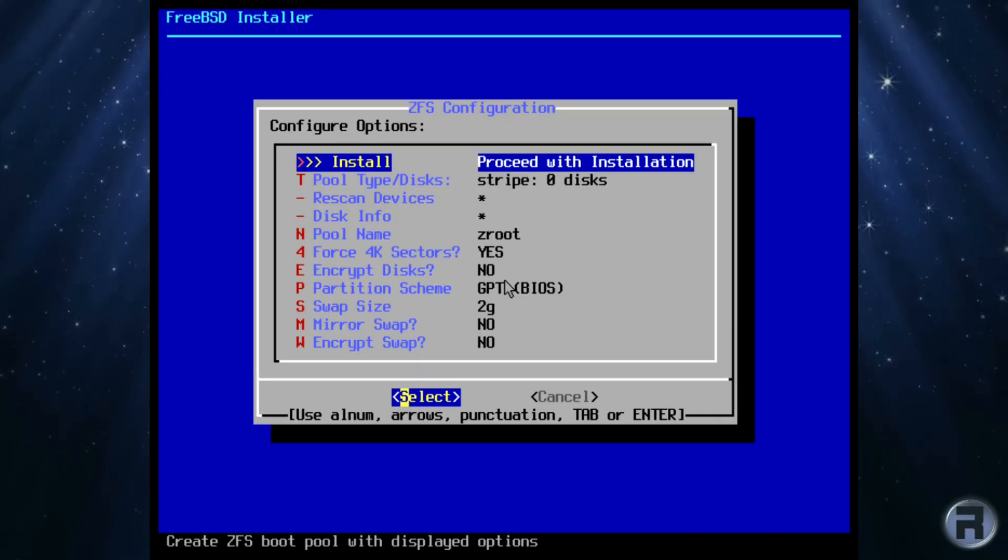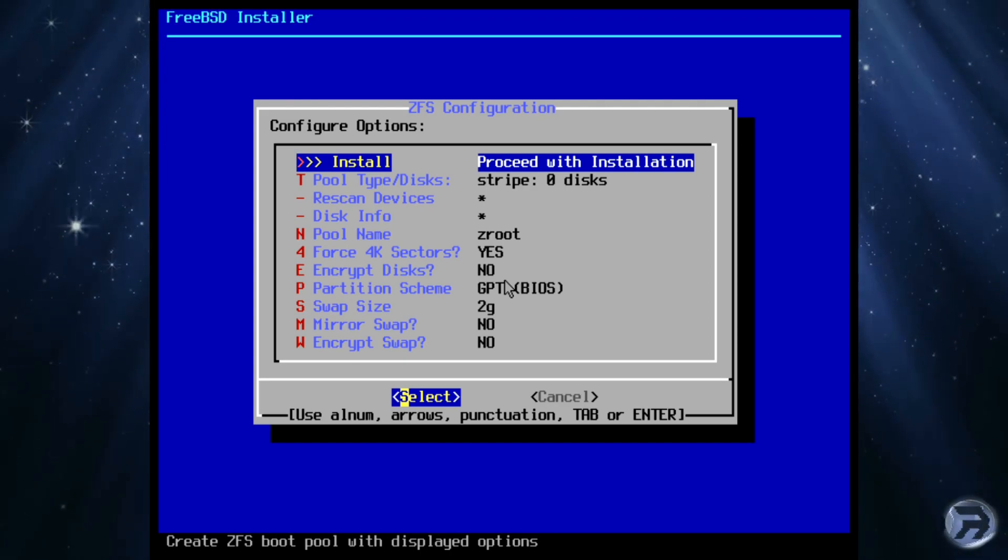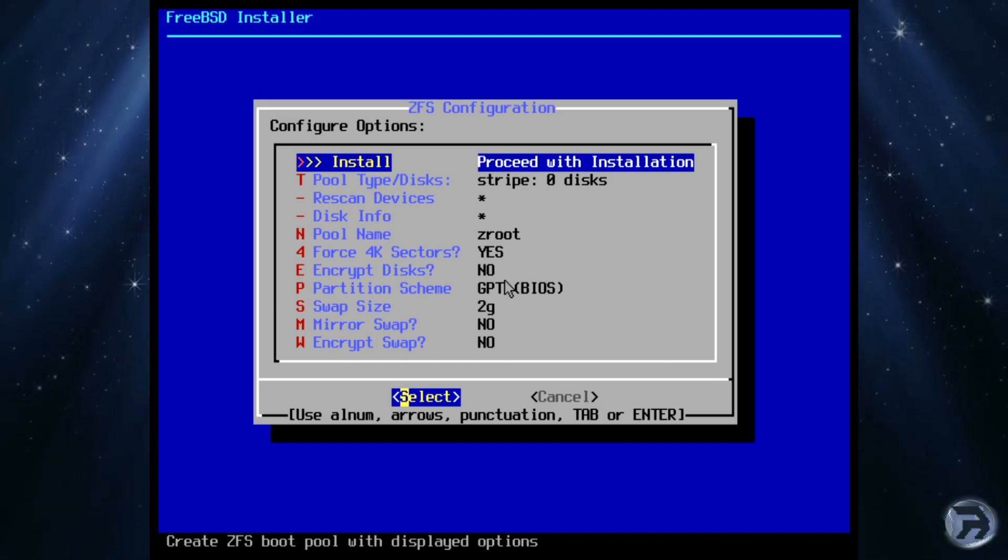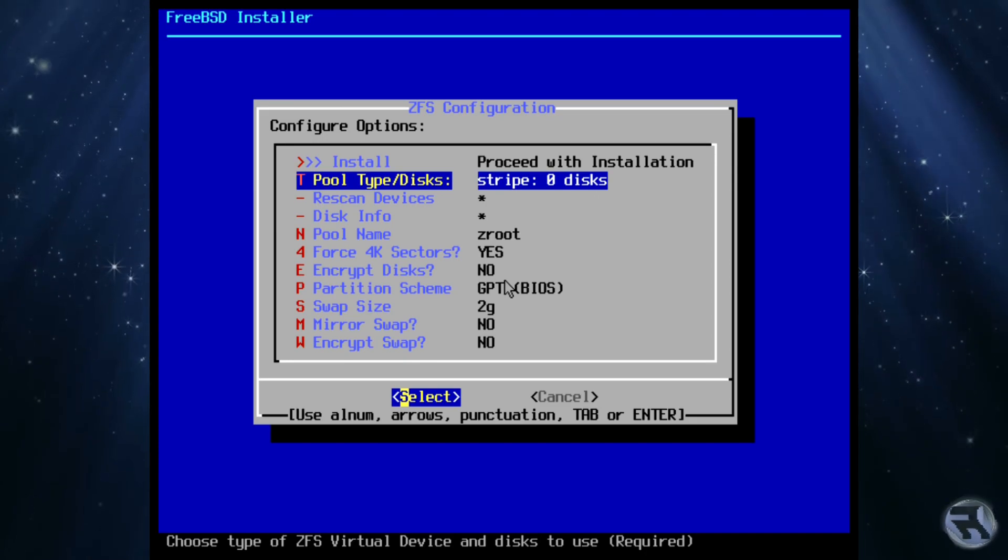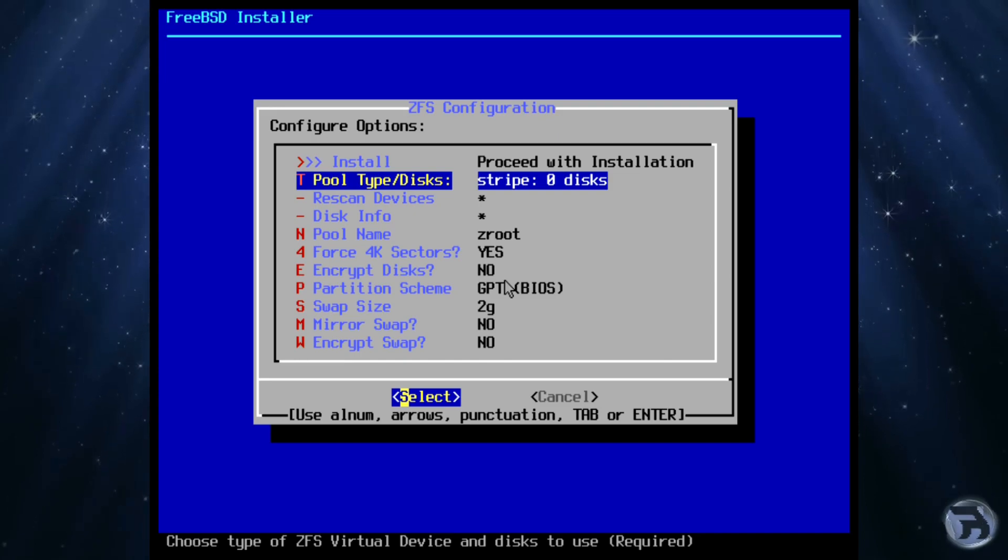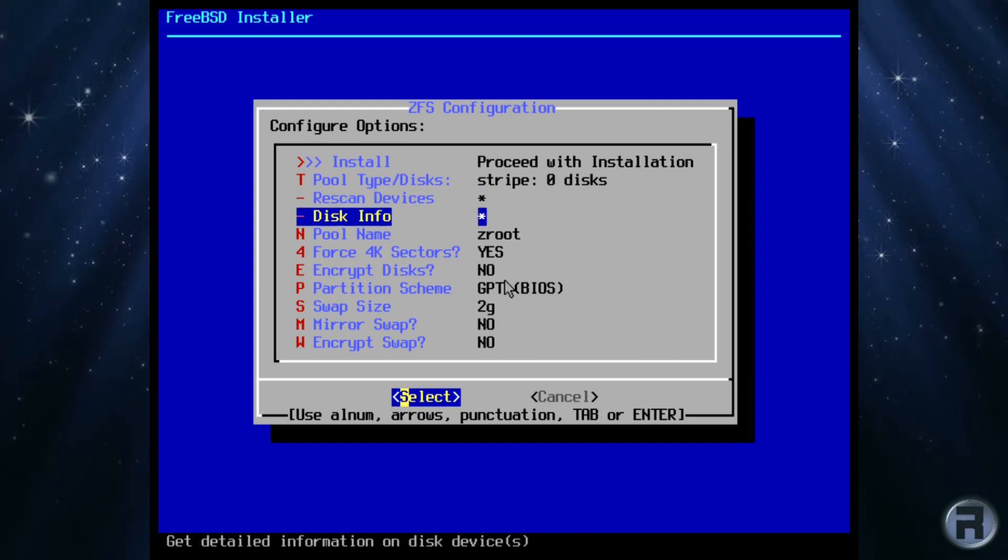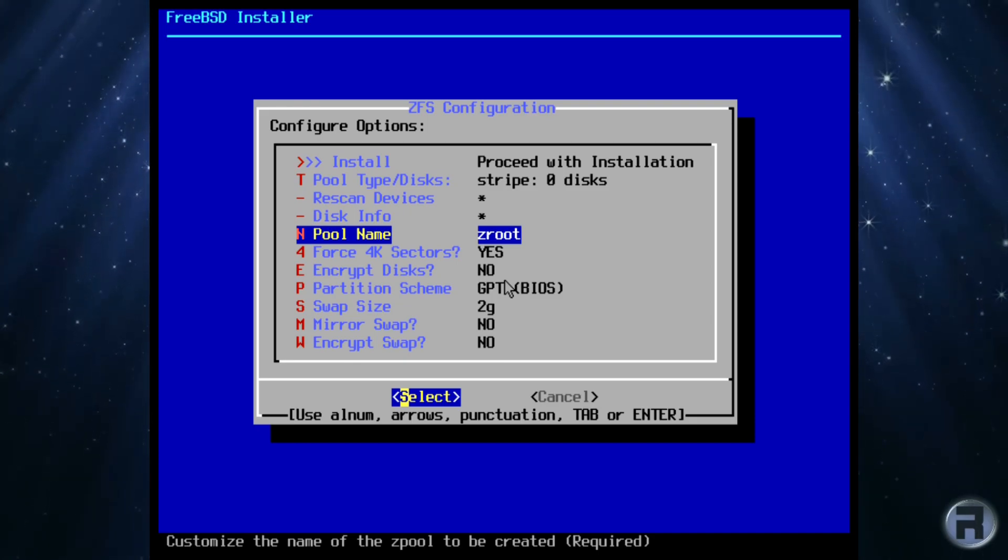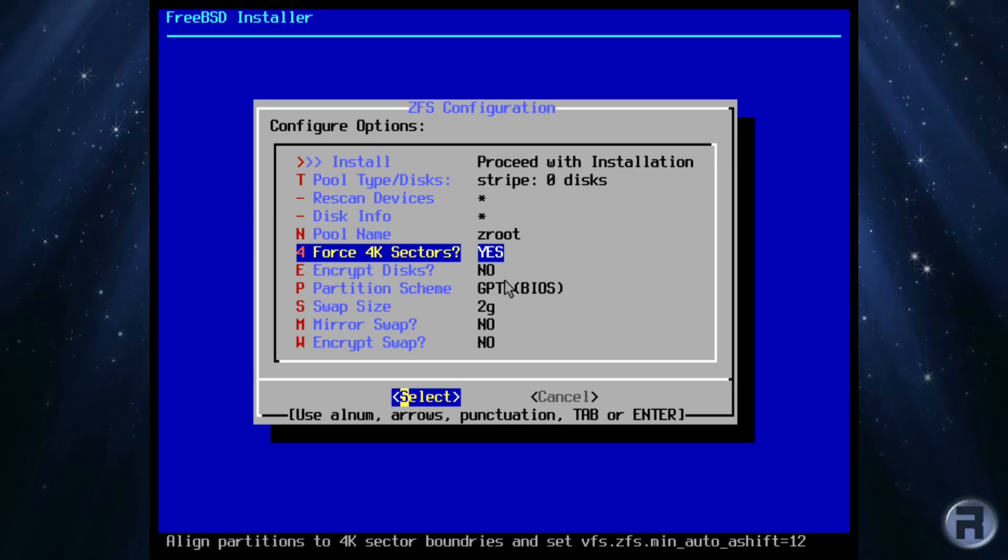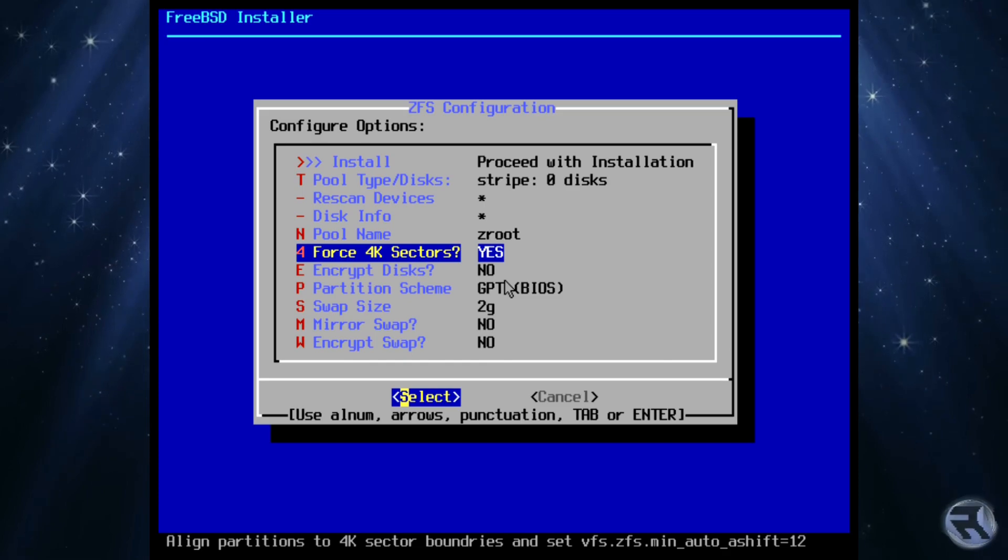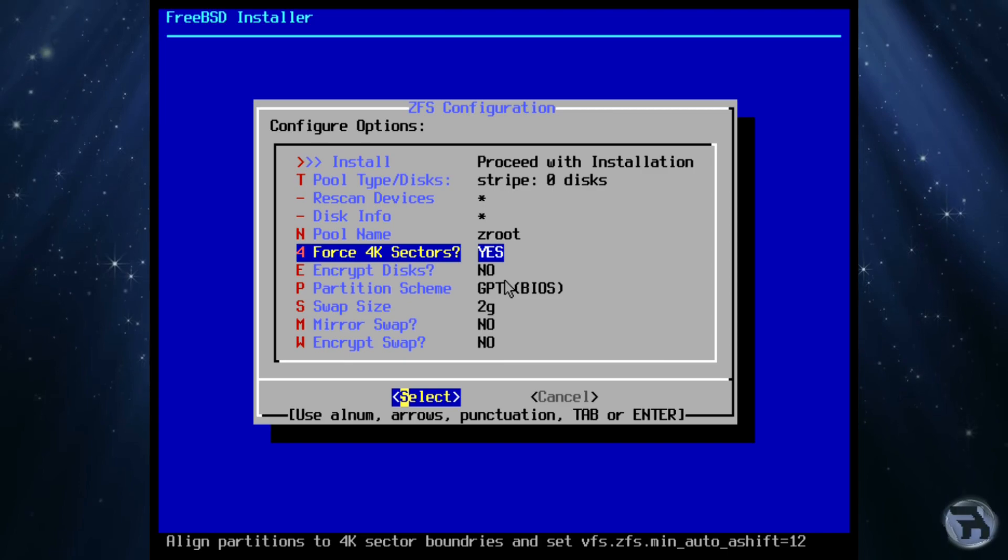Because we selected guided root on ZFS, we are presented with a ZFS configuration menu, much of which we can leave as default. But that's not to say we should. If there's any options you would like to change, now is the time to do so. Top of the menu is the proceed with installation. Next is the pool type or disk menu, which will allow us to define which disks to use in the pool and which disks are present and should be used. Next is rescan devices and disks info to get the information on any devices already attached to the system. Pool name allows you to customize the Z pool name. You can leave this as default if you want.